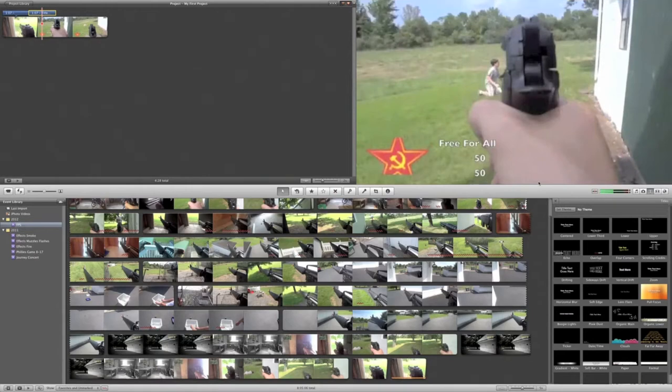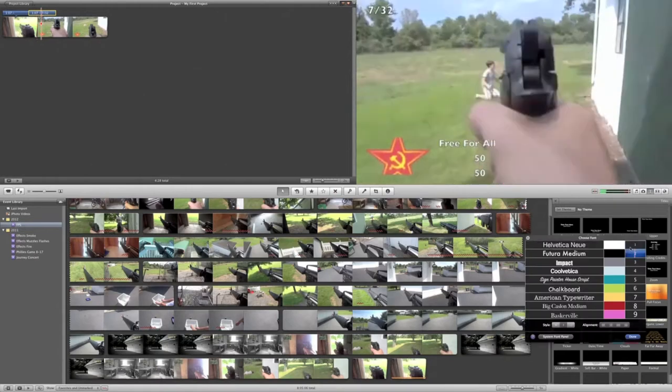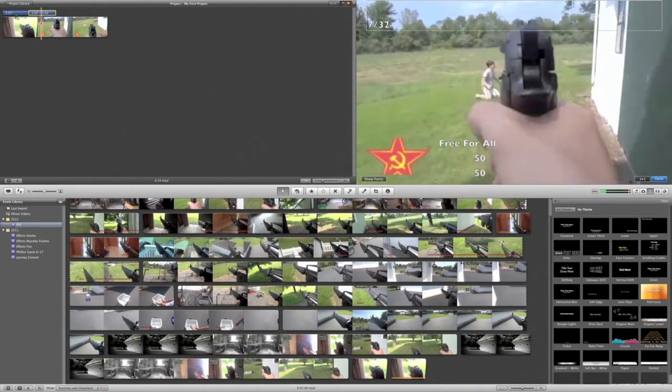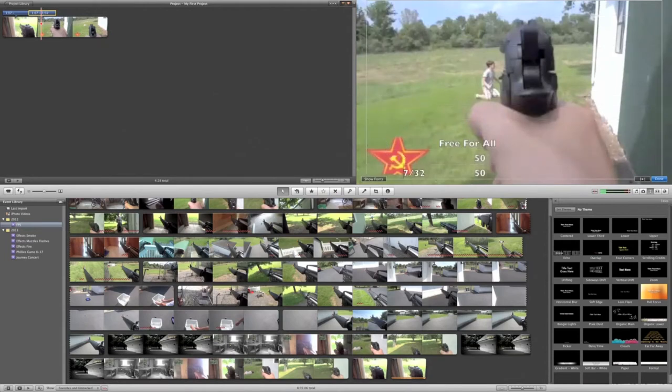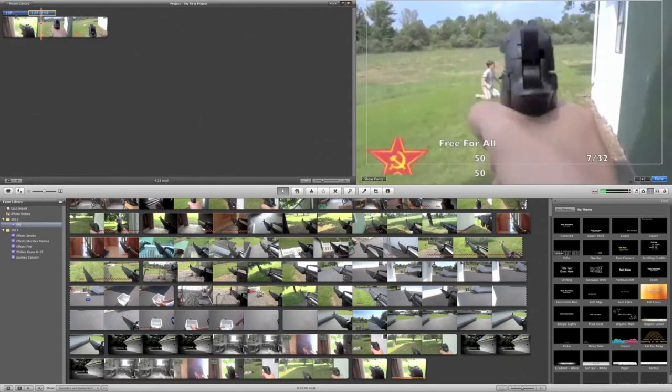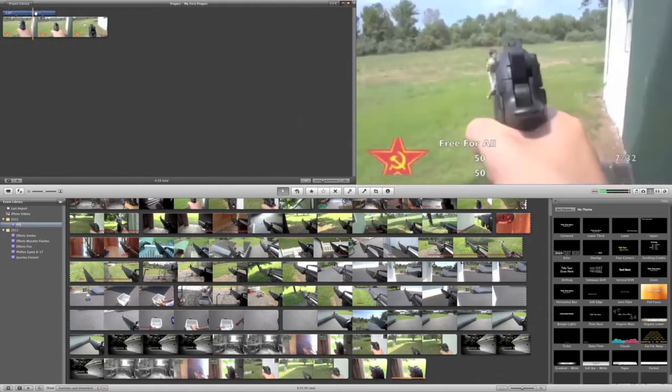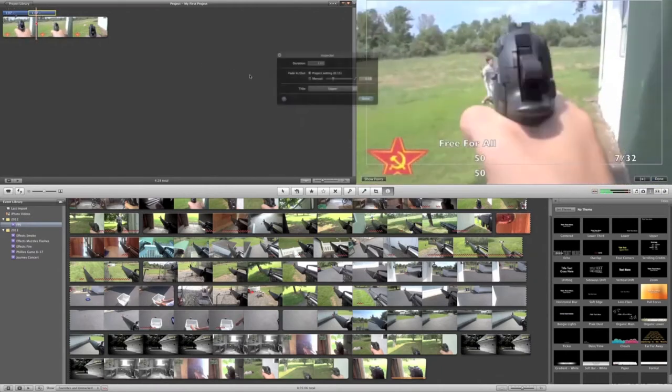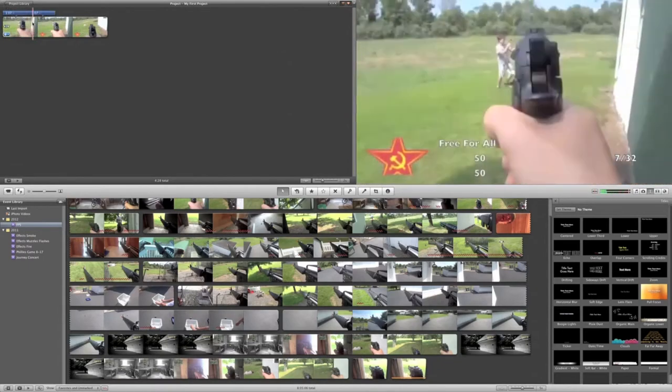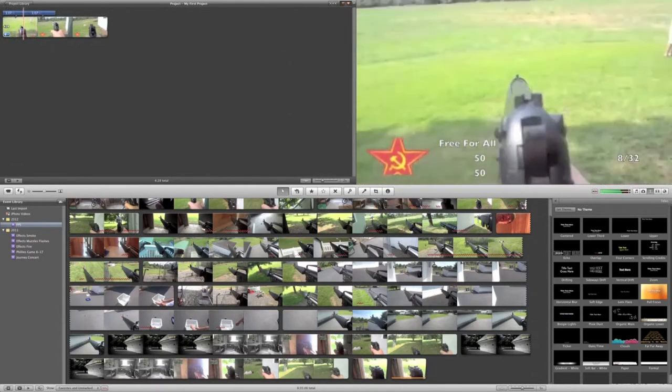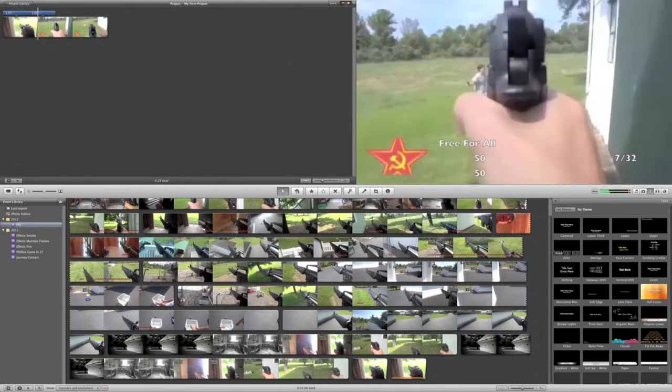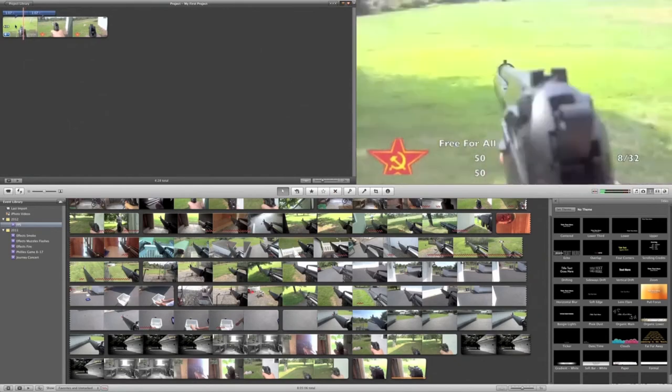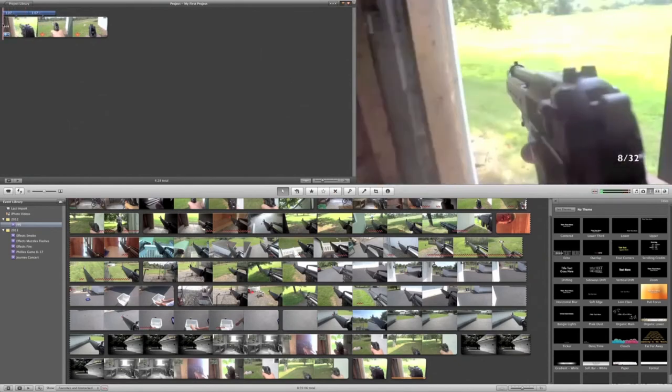And once again, change the font. Make it smaller. And you're just going to want to bring this down to the same spot you had the other one in. And also you're going to want to change the fade out to 0 as well.